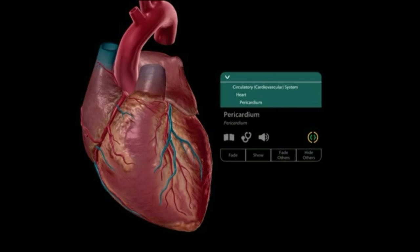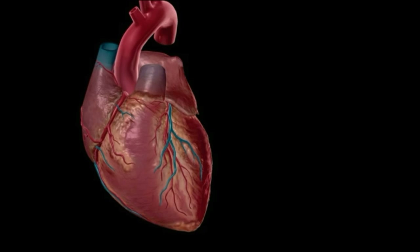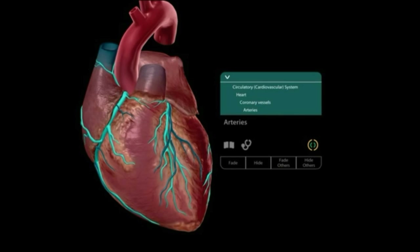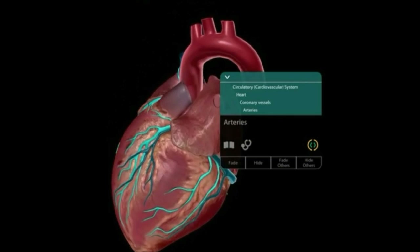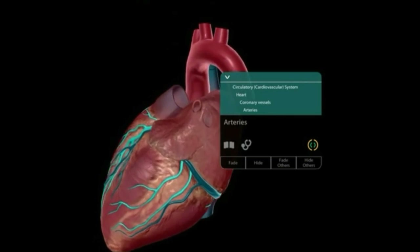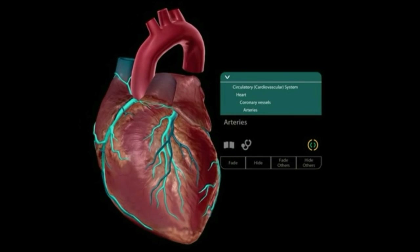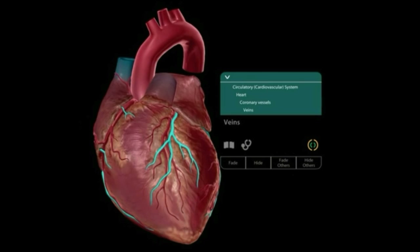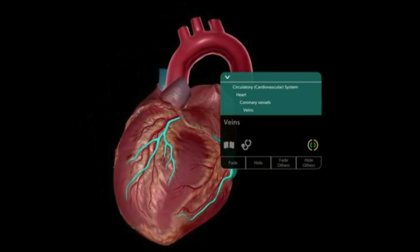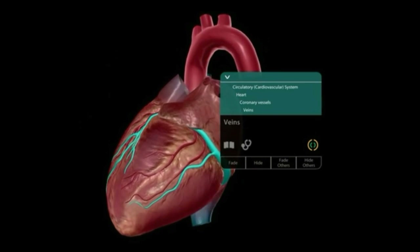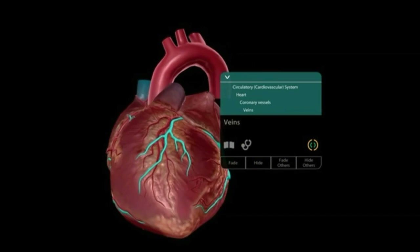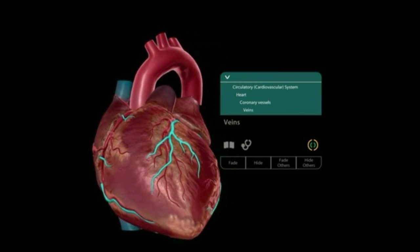The heart contains an outer layer called the pericardium, which protects the heart muscle. The heart muscle is supplied by coronary vessels, which are divided into coronary arteries and coronary veins. These coronary vessels provide the heart muscle with oxygenated blood and collect deoxygenated blood from it.